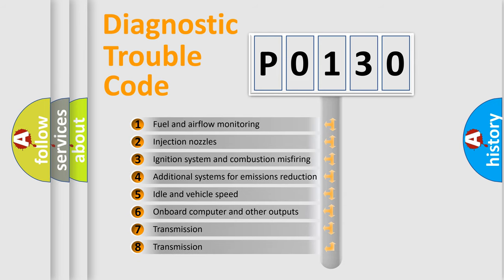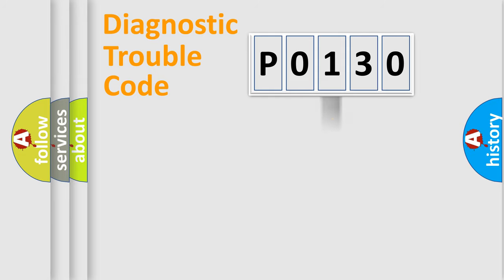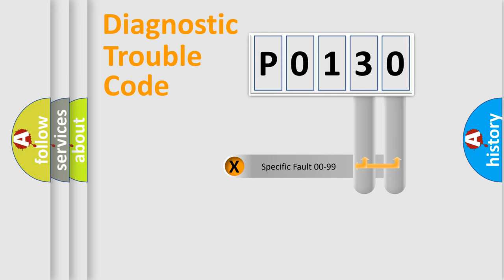The distribution shown is valid only for the standardized DTC code. Only the last two characters define the specific fault of the group.